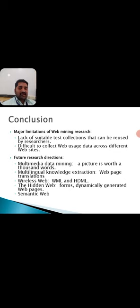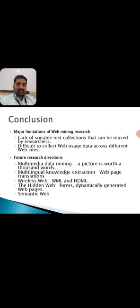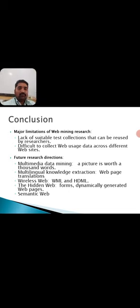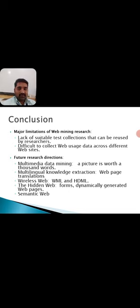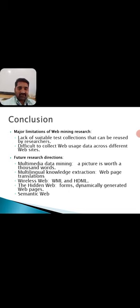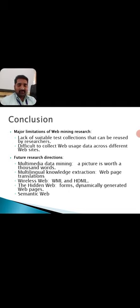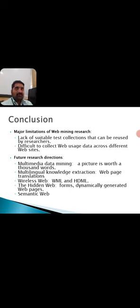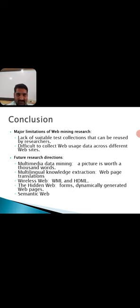In future research directions, multimedia data mining is playing a major role. A picture is worth a thousand words. In the same way, a movie is worth millions of pictures. Then, coming to multilingual knowledge extraction, the webpage translation is being done. Wireless web, that is WML, HTML, the hidden web. The various forms which are dynamically generated web pages depend on the user's interaction level and necessity. These dynamically generated web pages are created and utilized. The semantic web contributes a major role in data extraction with respect to the different nature of different users and different requirements.